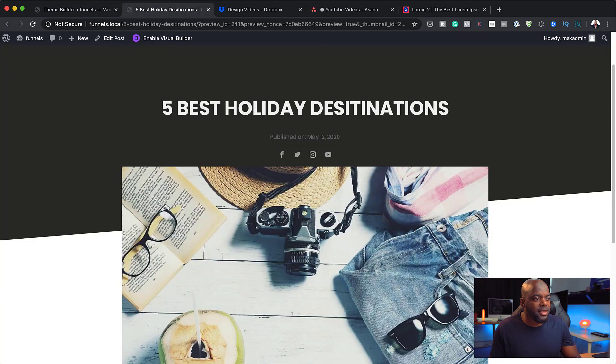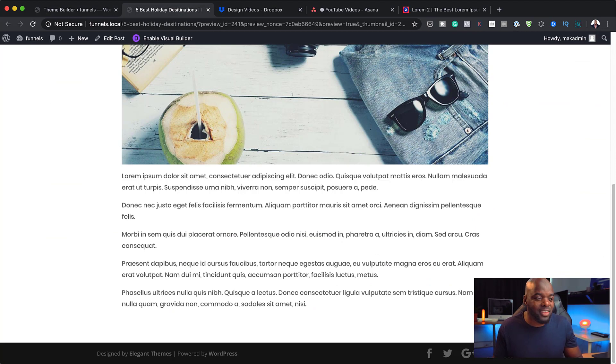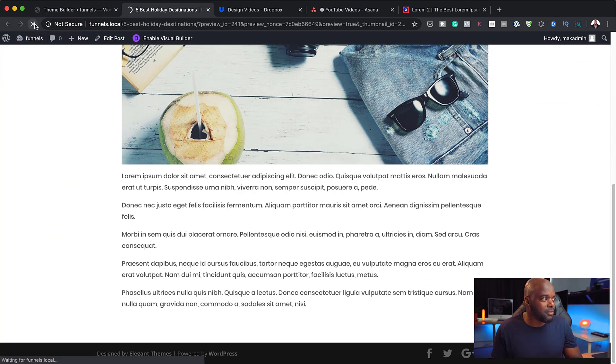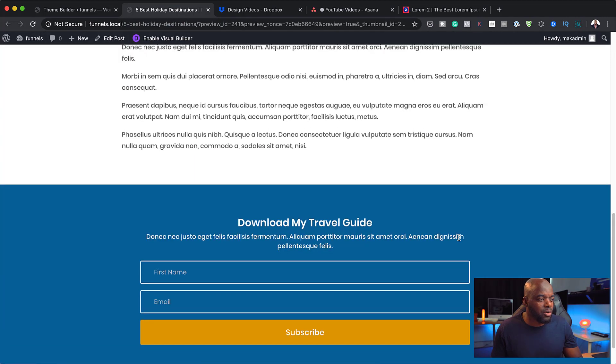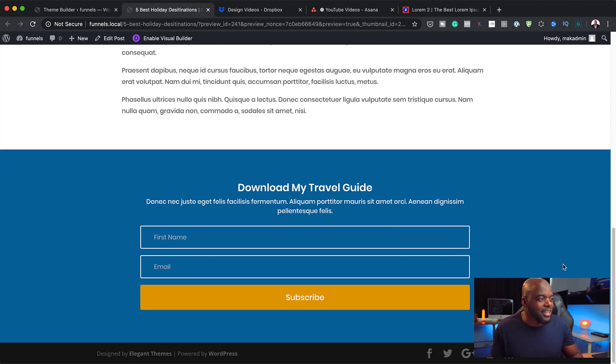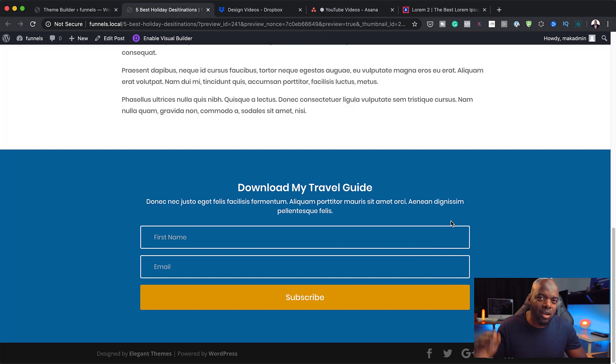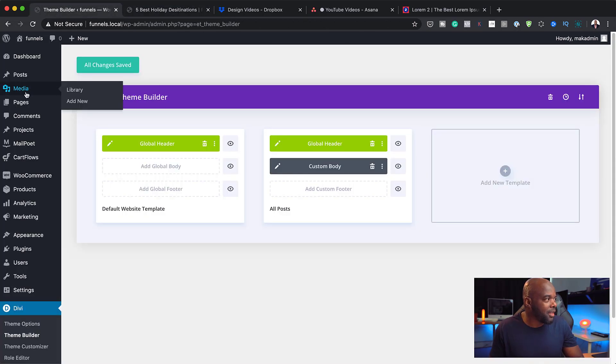Now, this is the before where we didn't have anything on here. And now, if I refresh this, when I scroll all the way down, you can see now we have an email opt-in. Now, the great news about this way I've done it is this applies to all your blog posts on your website. Don't believe me? Let me show you.